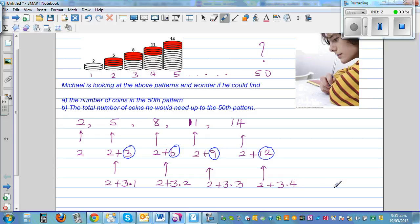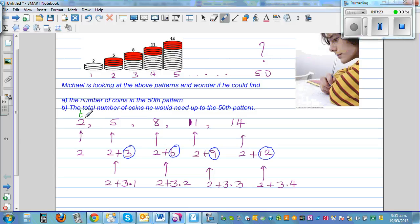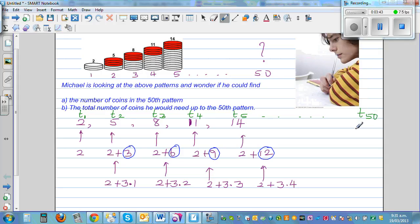Now can you see anything deeper? Let's define these terms. Let me call the first value T1, the second T2, the third term, the fourth, and the fifth term in the sequence. Our challenge is to write what will be in the fiftieth term if you continue the pattern. Can we figure that out?